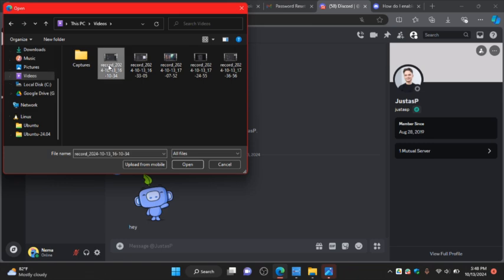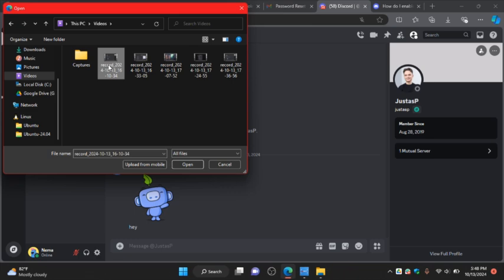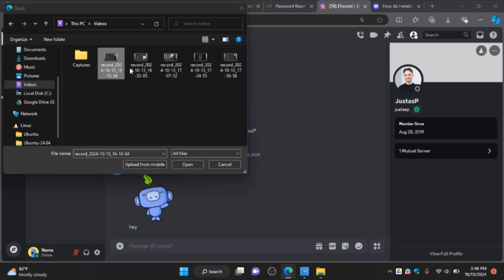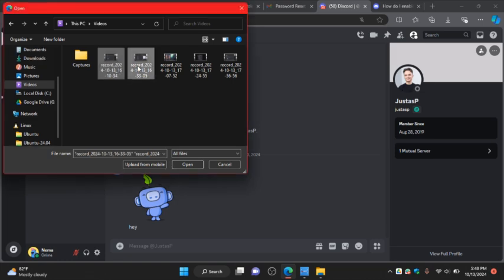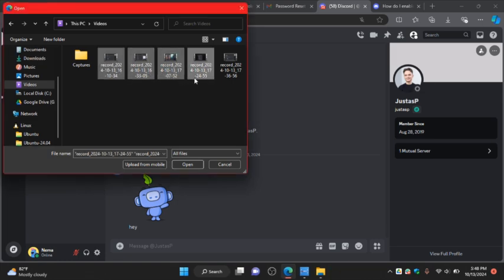Or you can select multiple videos at the same time. I'm going to upload them.